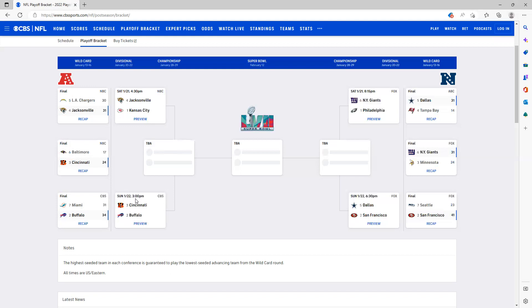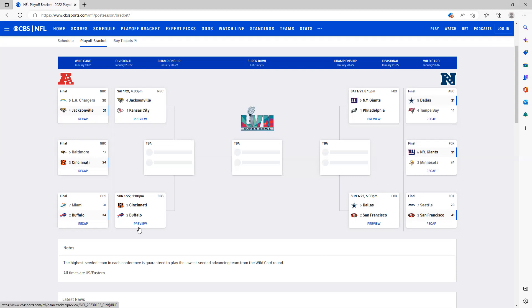Now next up we have Cincinnati Bengals versus the Buffalo Bills. Now this is where I'm going to make a change. I'm going to have the Buffalo Bills advance instead. I think they're just a little bit better than the Cincinnati Bengals. Obviously both of them had rough games last week, not a lot of momentum there, but the Buffalo Bills I think they're just a little bit of a better team. I think they'll play better with Josh Allen. Obviously I love the Bengals, they're a very good team, but I'm going to have them advancing.